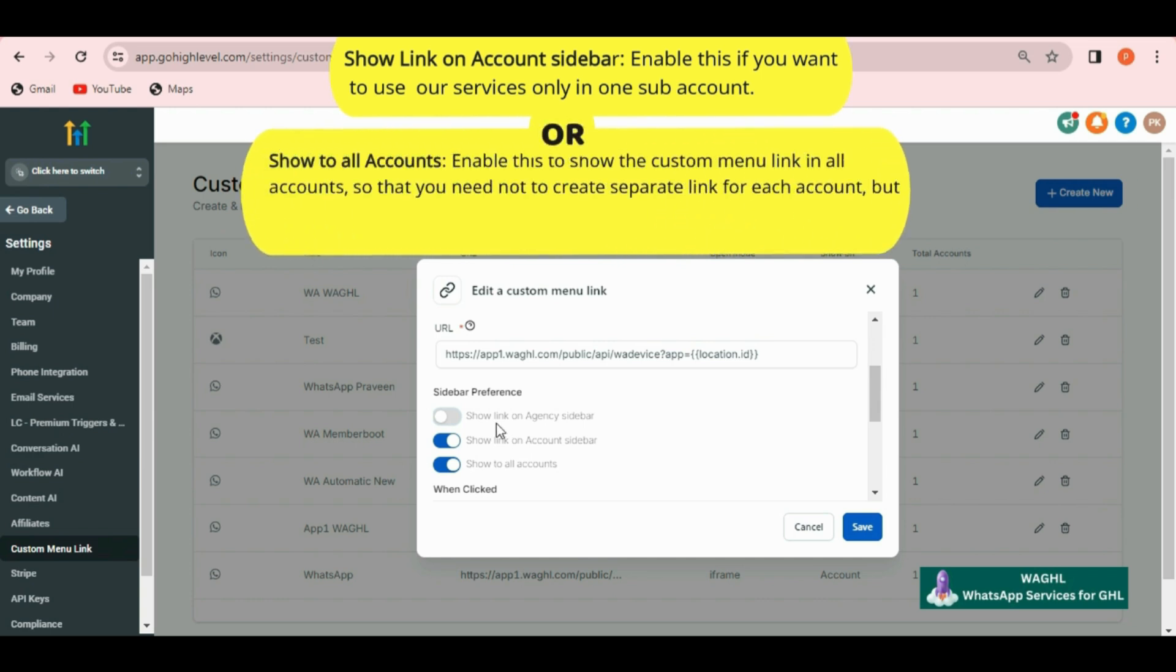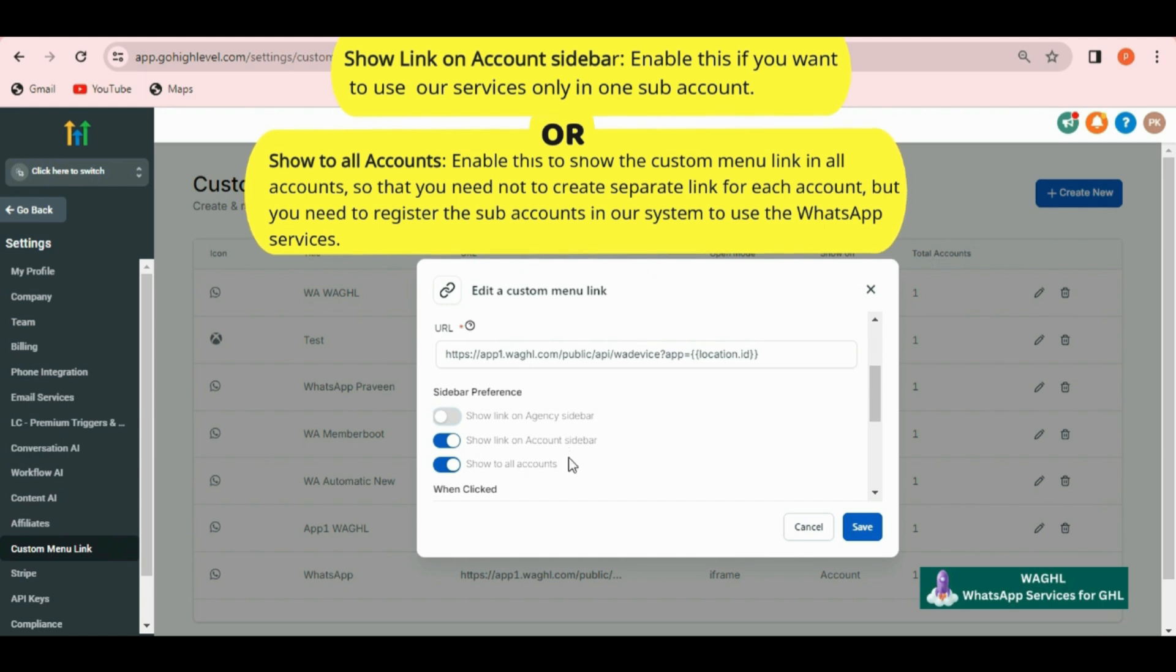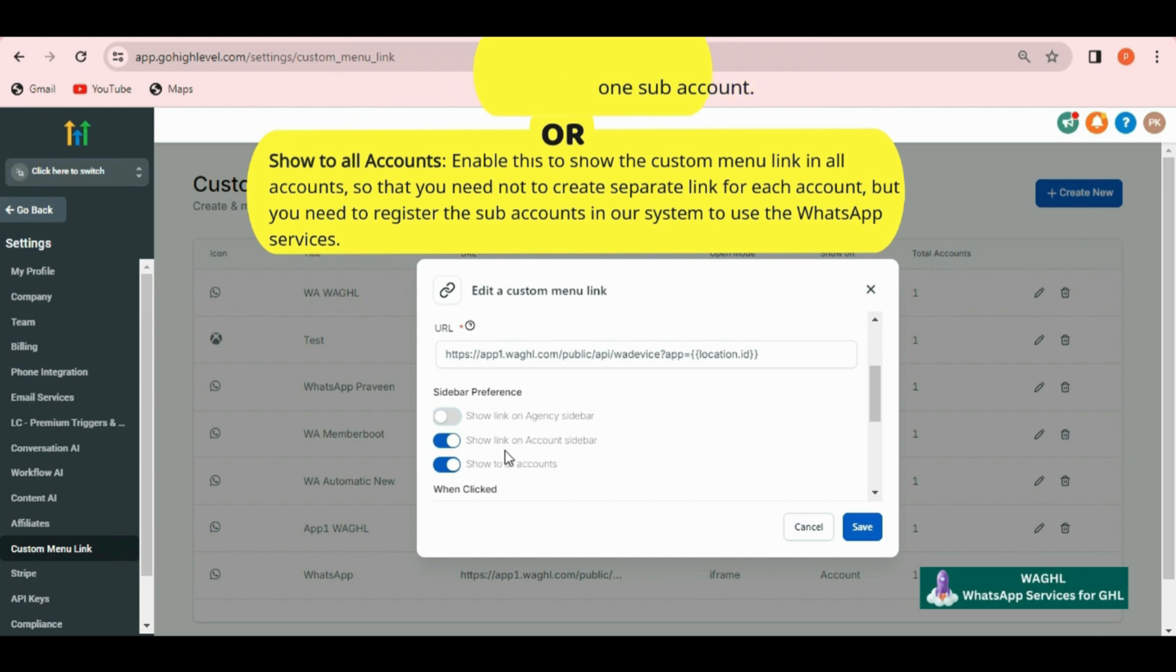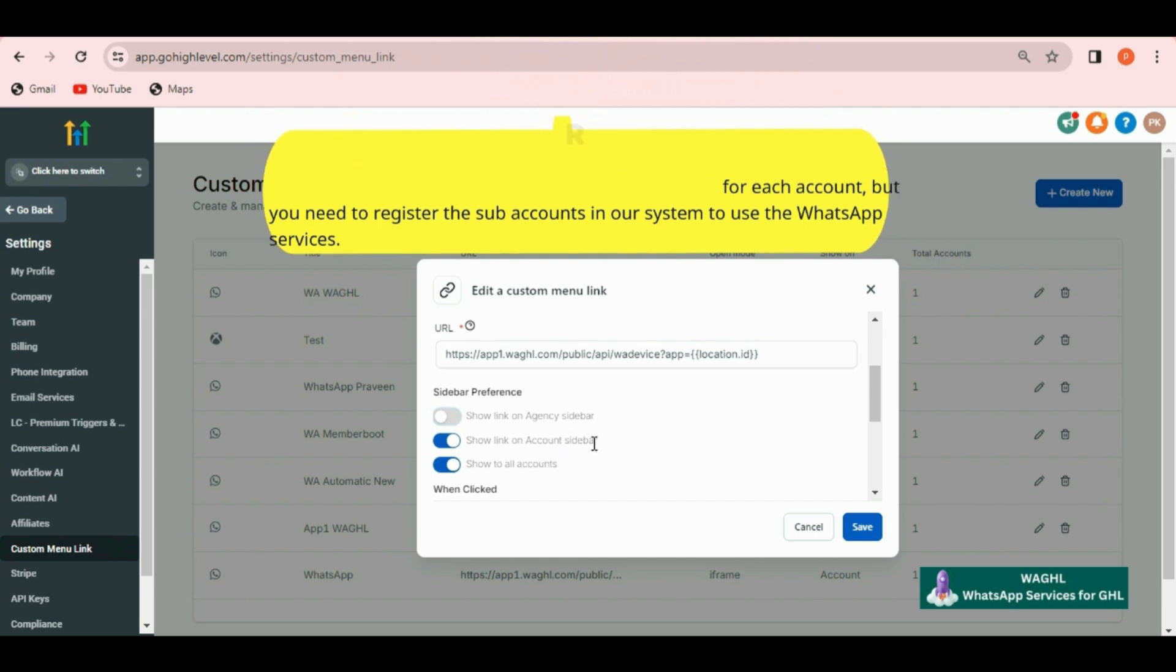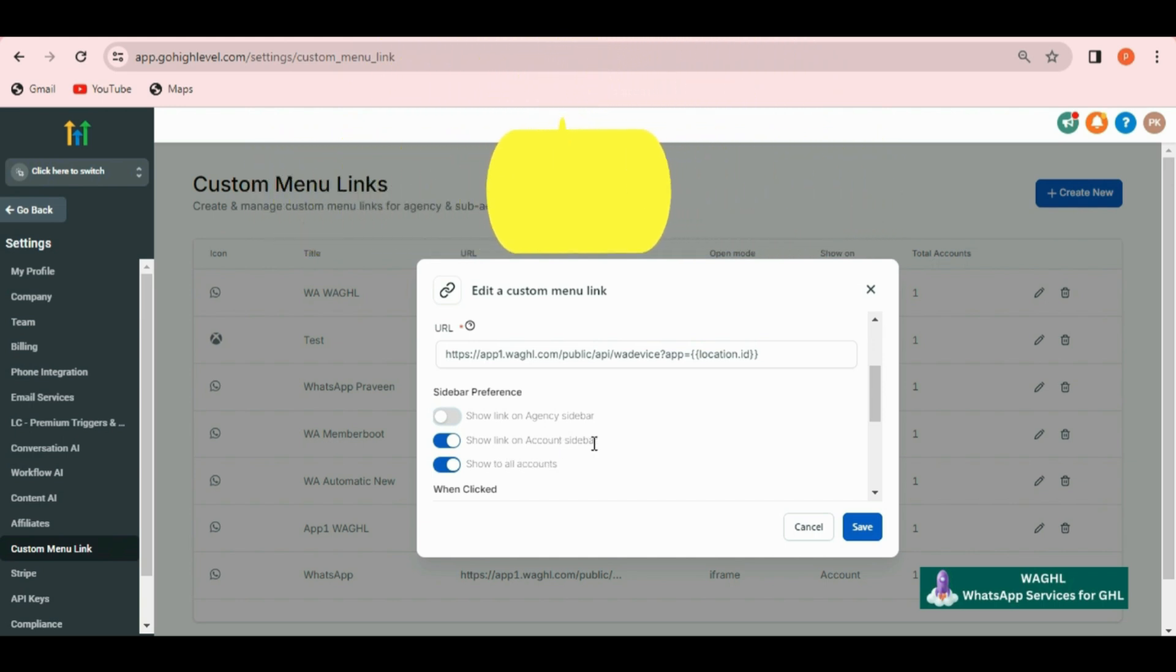If you want to use our services only in one sub account or if you want to use our services in all the accounts then you can enable show to all accounts. In that case you need not to create the custom menu link again and again but the only thing is that you have to register the locations in our system in which you would like to use the services.